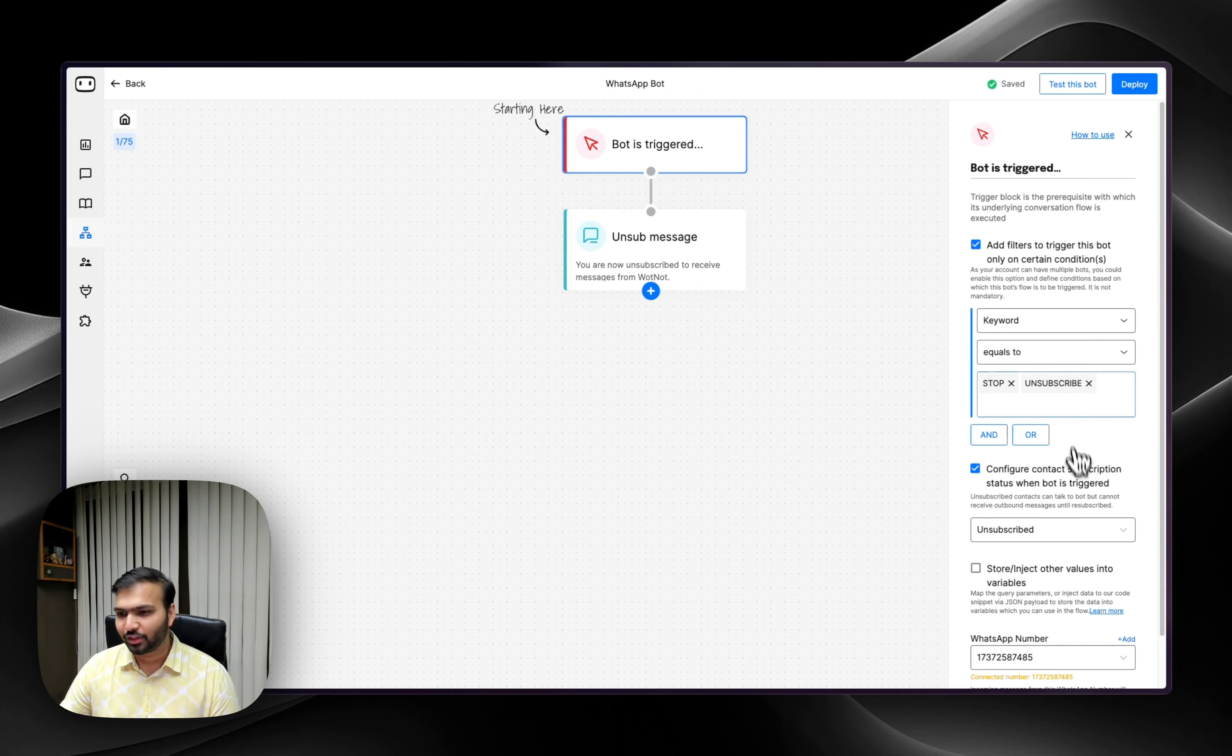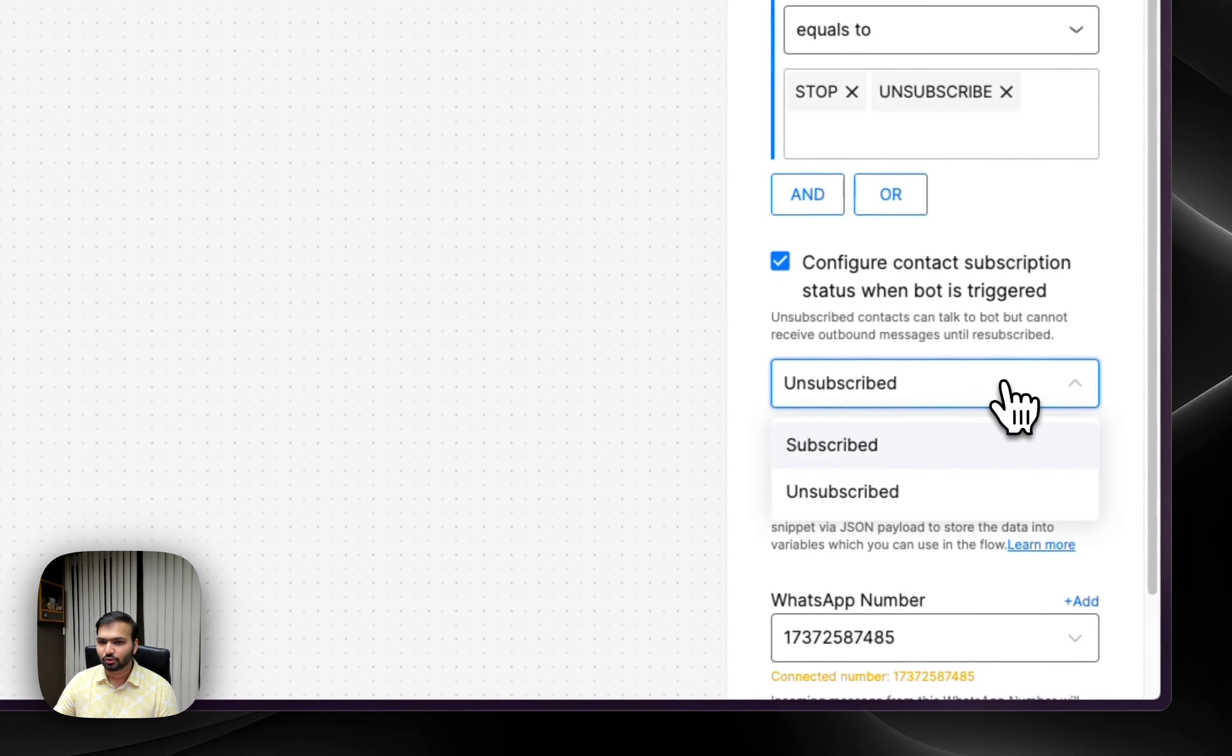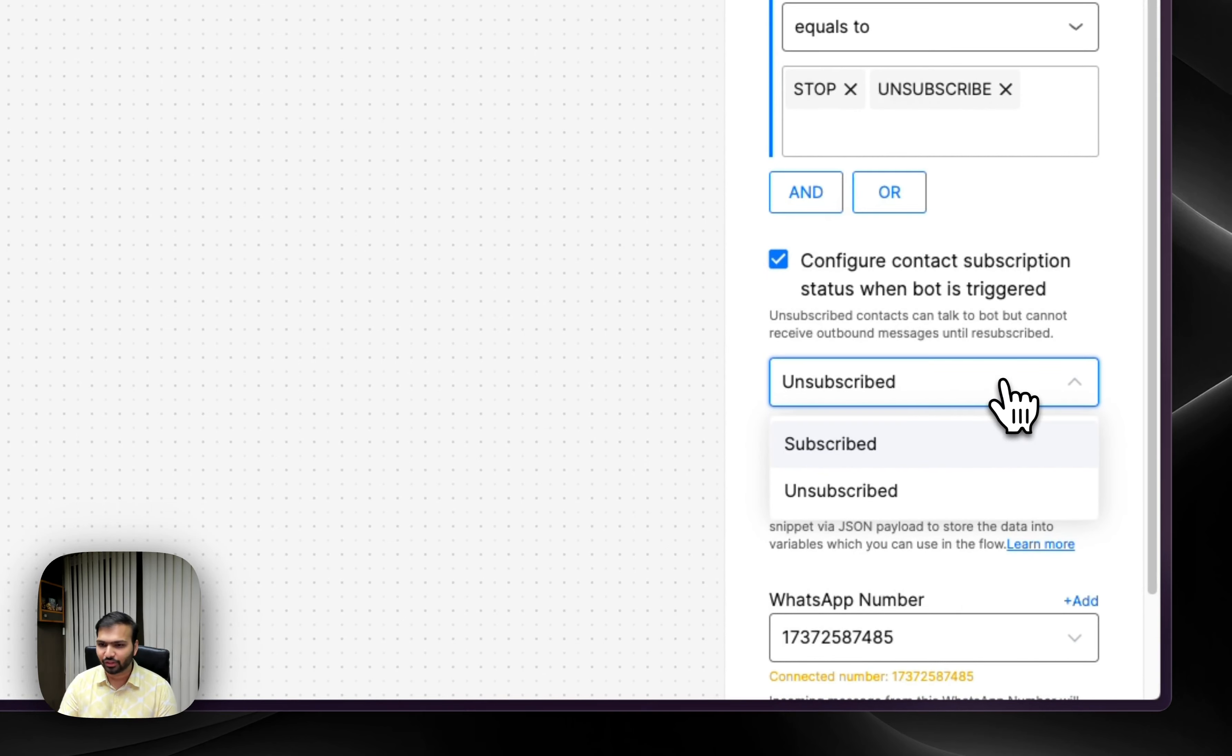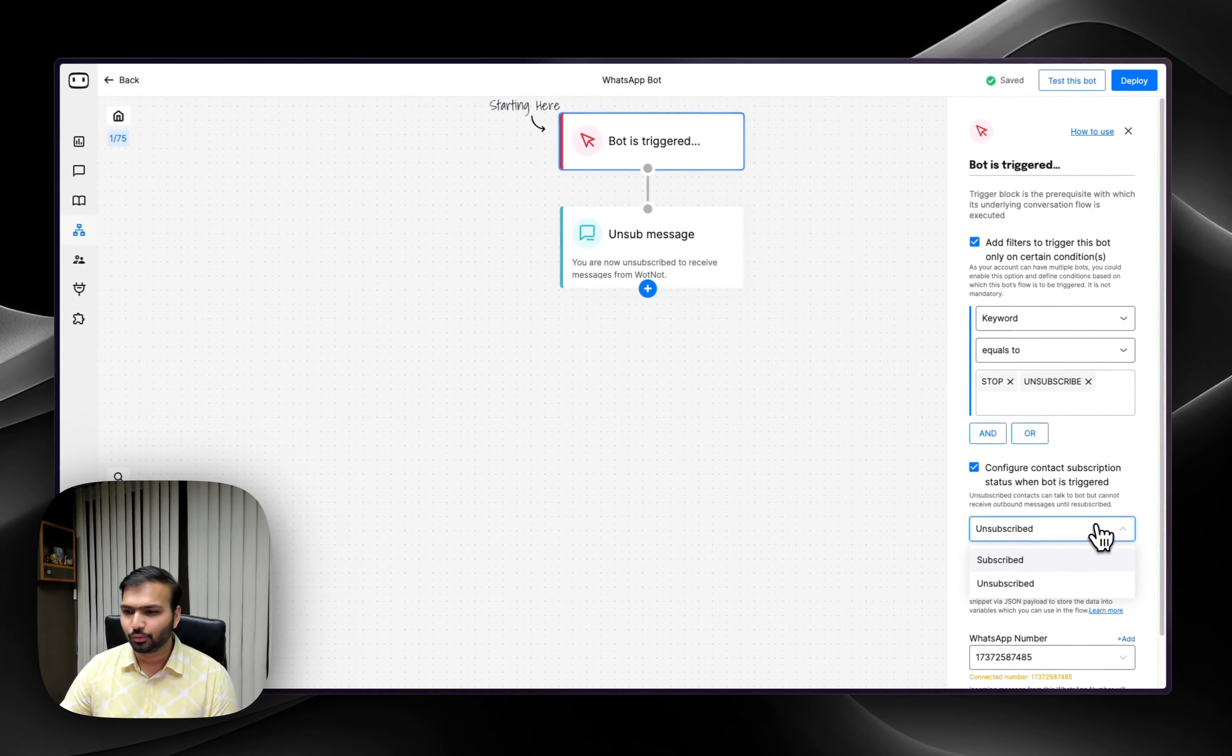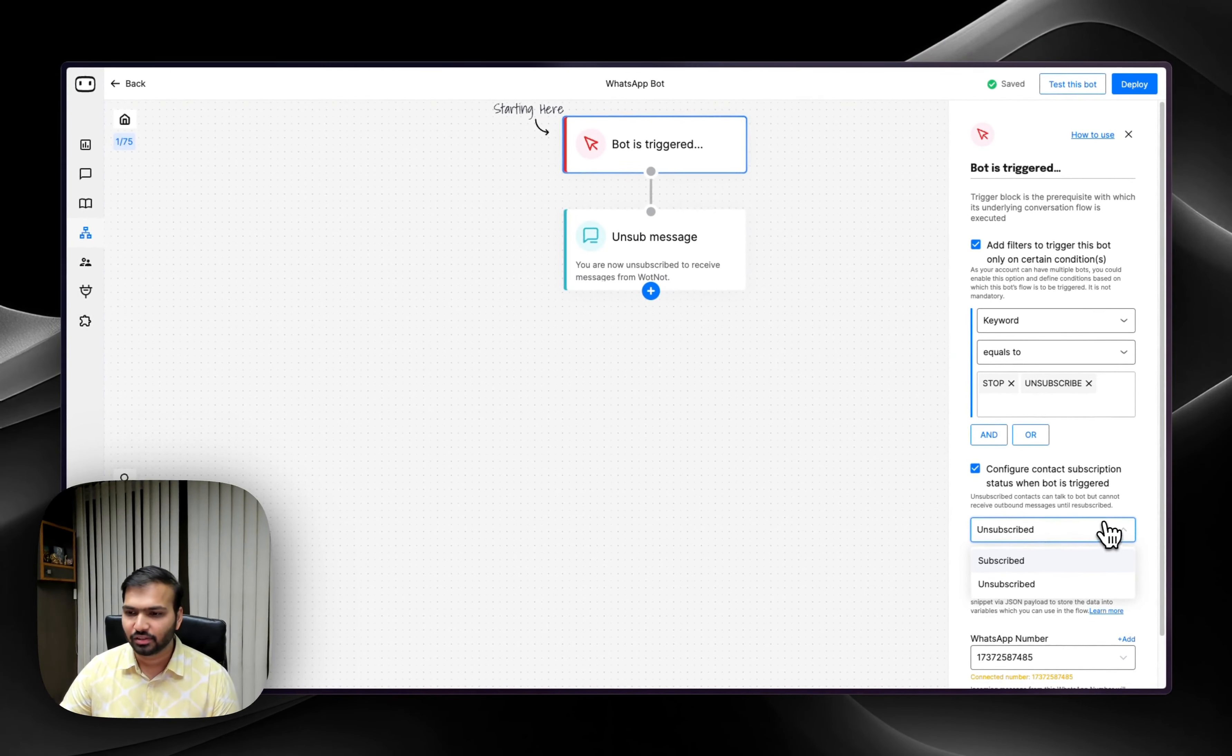And lastly, when these keywords are added, we have also now added support for contact subscription. For compliance purposes, it becomes really important that when keywords like stop or unsubscribe are given by users, you don't send them any additional messages.